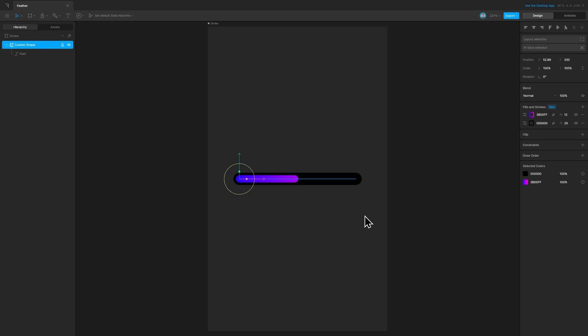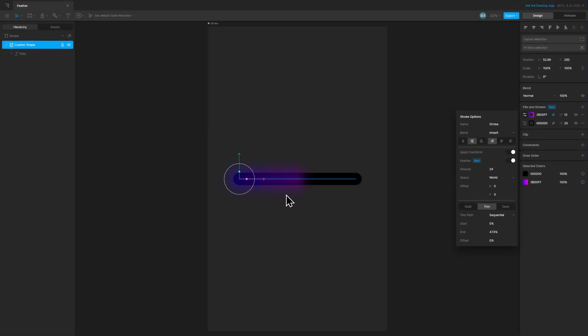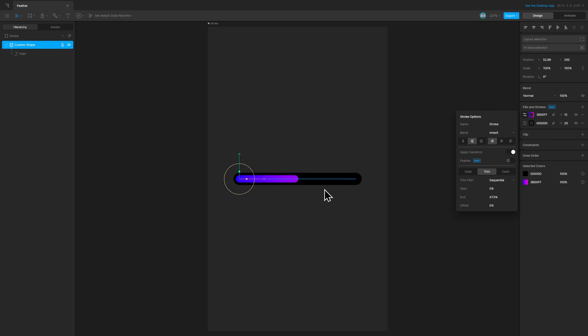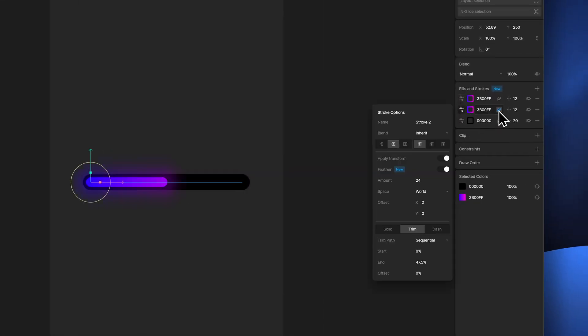Just like fill layers, we can apply the feather effect to strokes as well. You will notice the feather icon right beside the strokes. If I apply the same, we get it feathered out. We can control the feather amount, change the space, and offset it. If we want to create a glow for the original stroke, we can duplicate it and stack the feather effect — feathering the stroke at the bottom and changing the amount to get the glow effect.